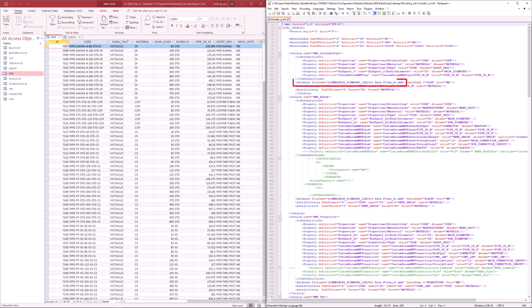Well, here we see that, first of all, it should look inside an MDB file called vic data files underscore SI dot MDB. Then it should look for a table called pipe.